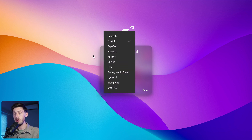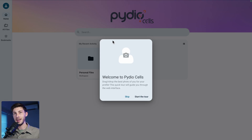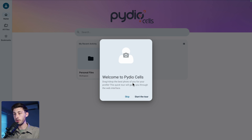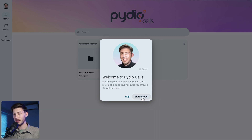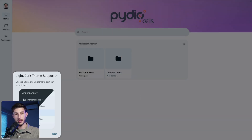You arrive on the UI to connect into your account. Type your credentials. You can change the language with the flag icon here and then press enter. Like most good platforms, when you arrive for the first time you have an onboarding tour — let's follow it. Drag and drop the best photo of you, and now we can start the tour with this button on the bottom left.